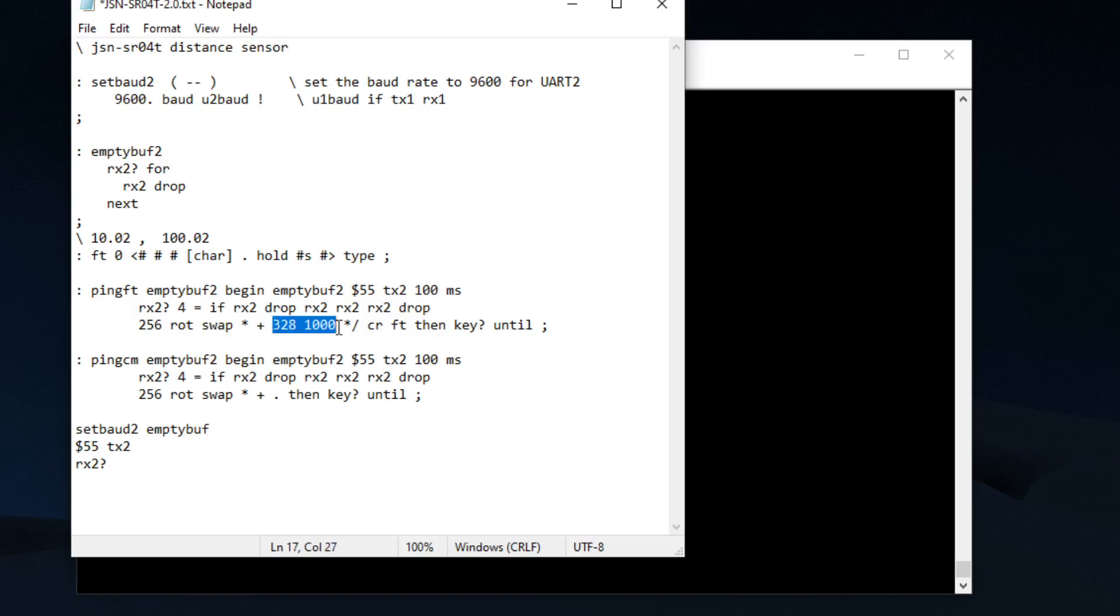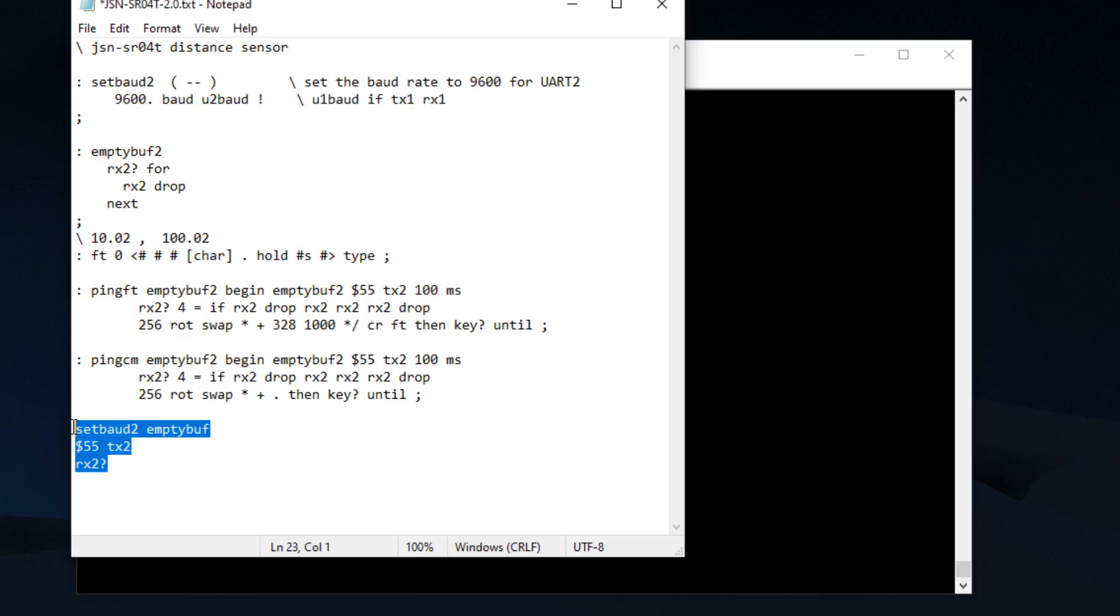Then we convert it to feet using this formula and we wait until we press any key to stop the program. That's pretty much all there is to it. Really this is three lines that you need to run and I'll show you how this works.